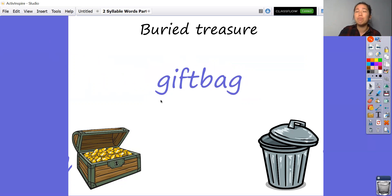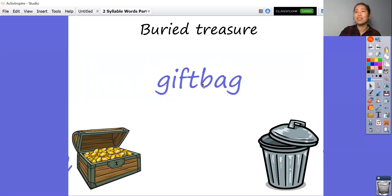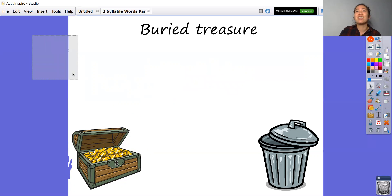Next one. G-i-f-t — gift. B-a-g — bag. Gift bag. I feel like we've read this word before, if you remember from the start. Gift bag — of course that one is treasure. Very good. All right, that's all our words. We're done with buried treasure.